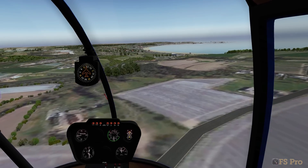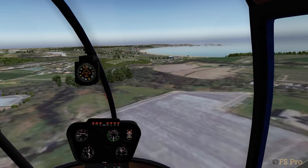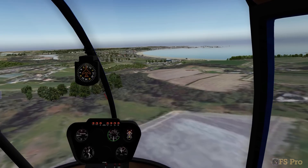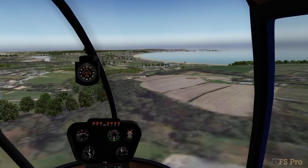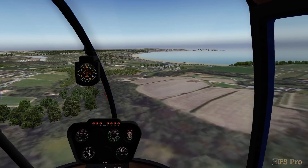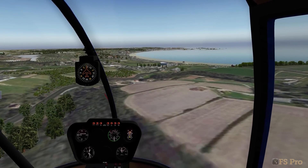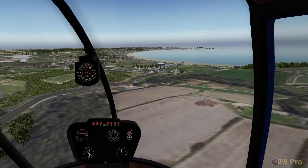Join me next time when I'll show you not only how to create your own textures, but also how to create them at a much higher resolution. Thanks for watching.